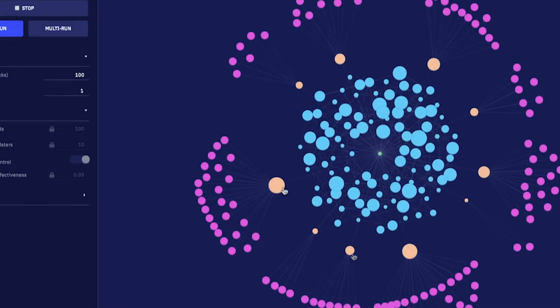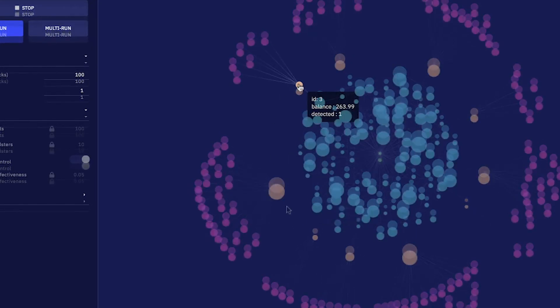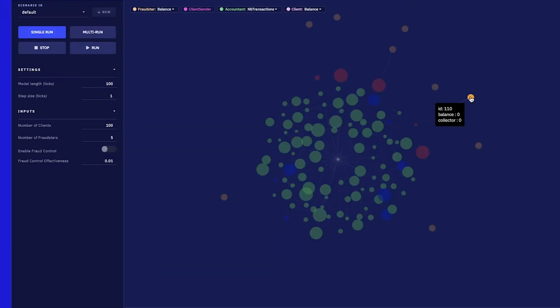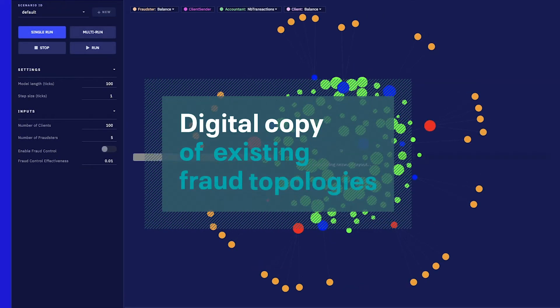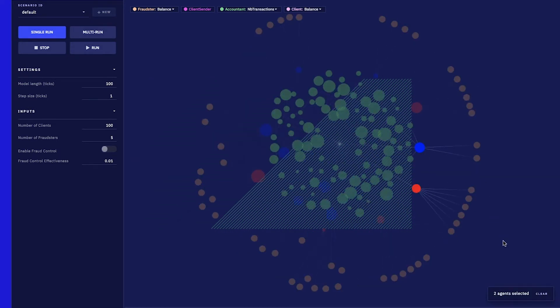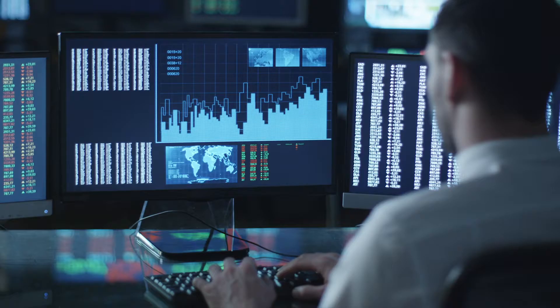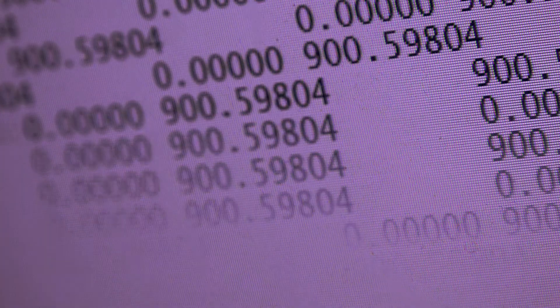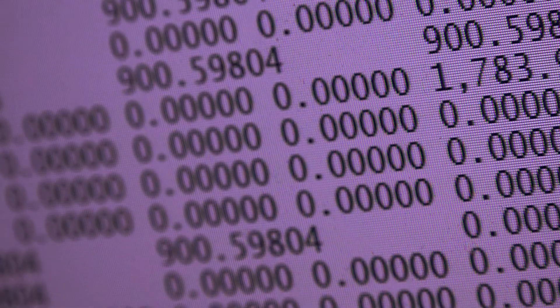Simudyne is providing a new capability around fraud simulation, and this is creating a digital twin of an environment. That digital twin models existing fraud capabilities — it's a digital copy of existing fraud topologies. It then, from the agent-based modeling approach, defines new types of variations of particular fraud topologies.